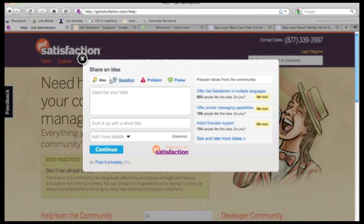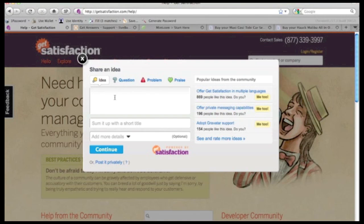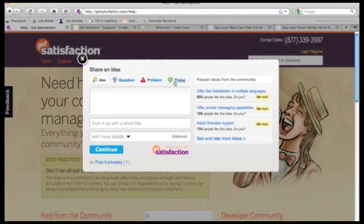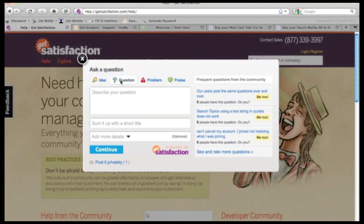So within this pane, users can share ideas about how to improve your product. They can ask questions, pose a problem, and ask them to praise, all those types of things. We also provide suggested topics that have to do with context of the widget.